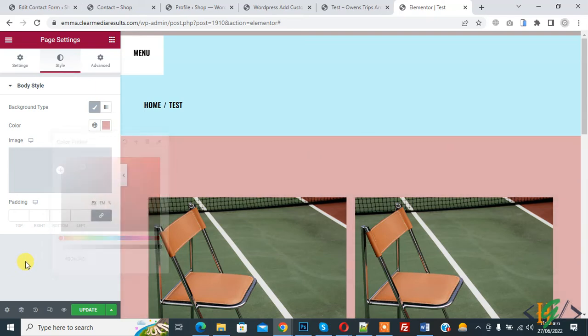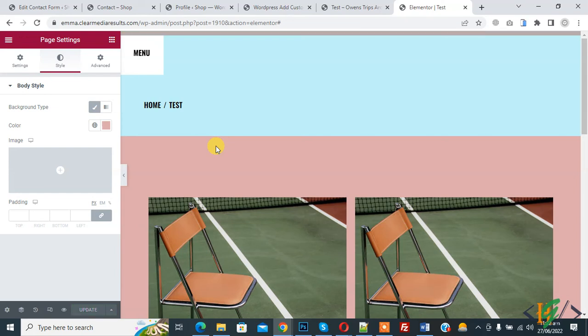And then click on update. So in this way you can change entire page body background color in Elementor. So I hope you like this video. Please like, comment, share, subscribe. Thank you for watching.